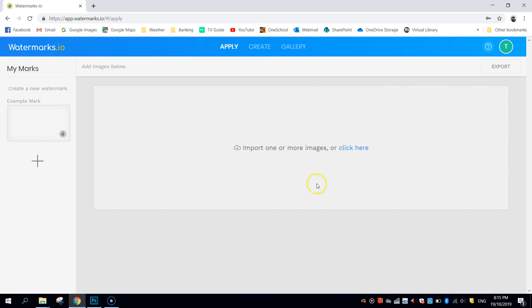Before starting, I'd highly recommend that you go up the top right here and make yourself an account. Now, remember, it is a free account. All you need is your name and your email address and you are good to go.